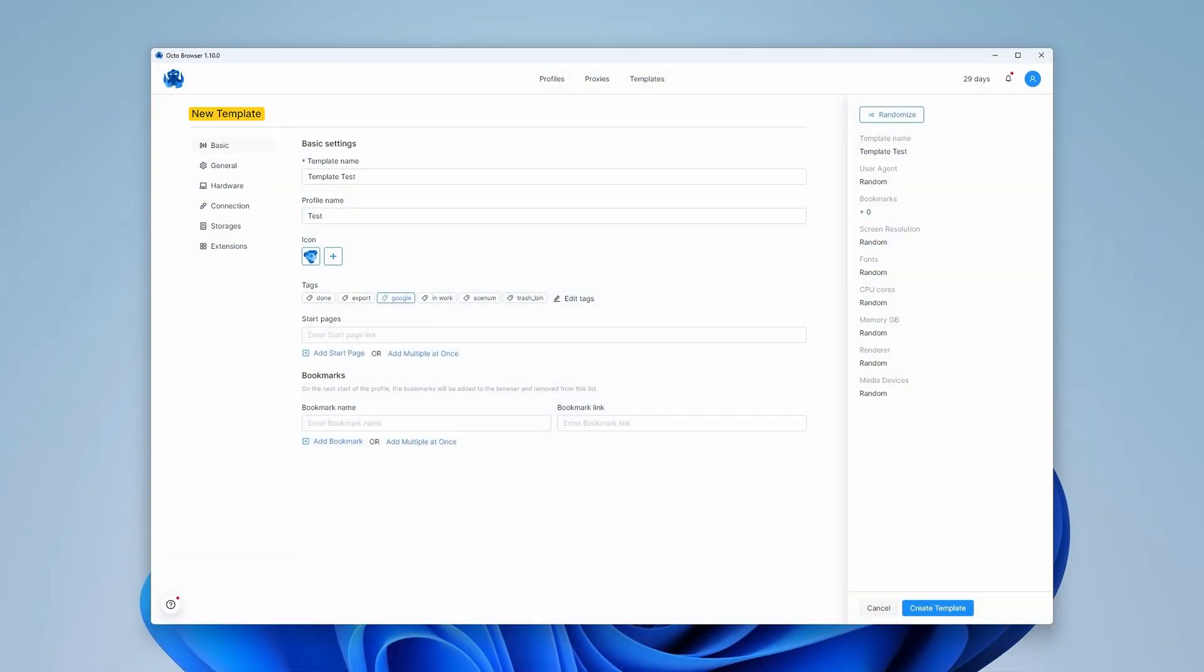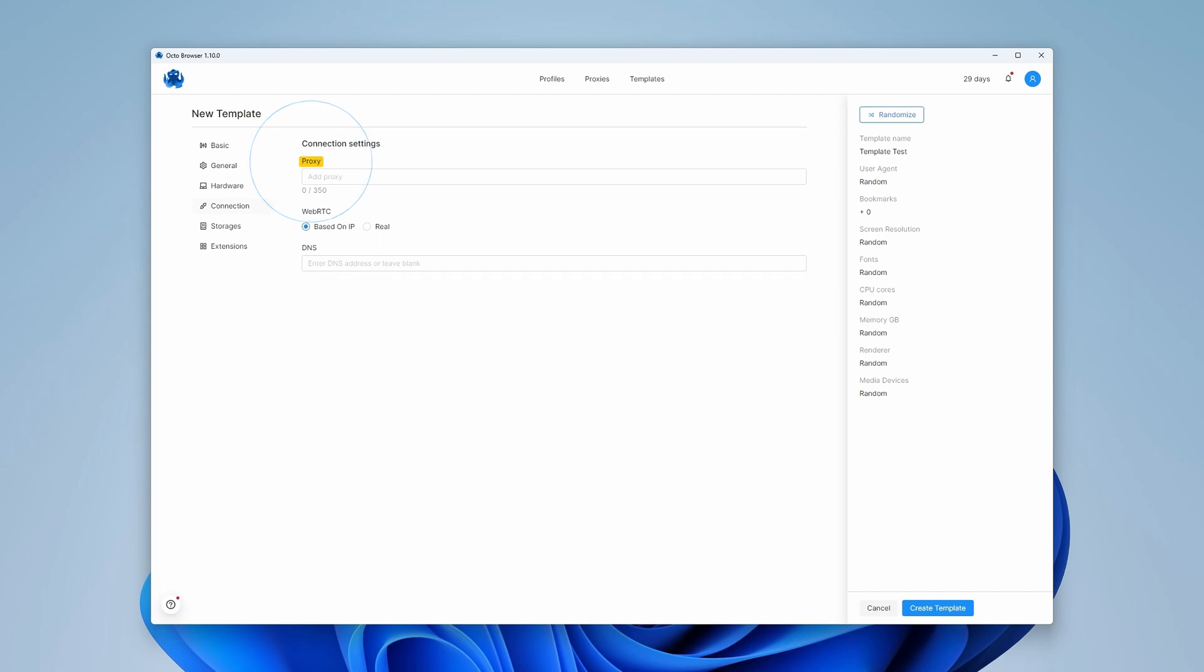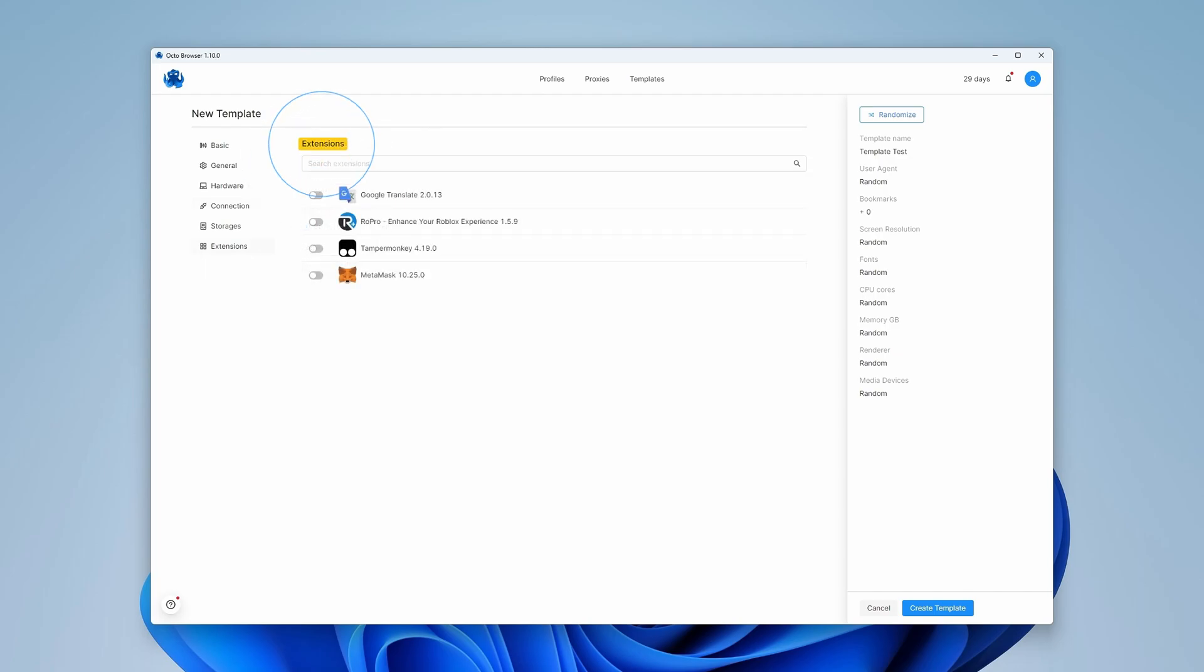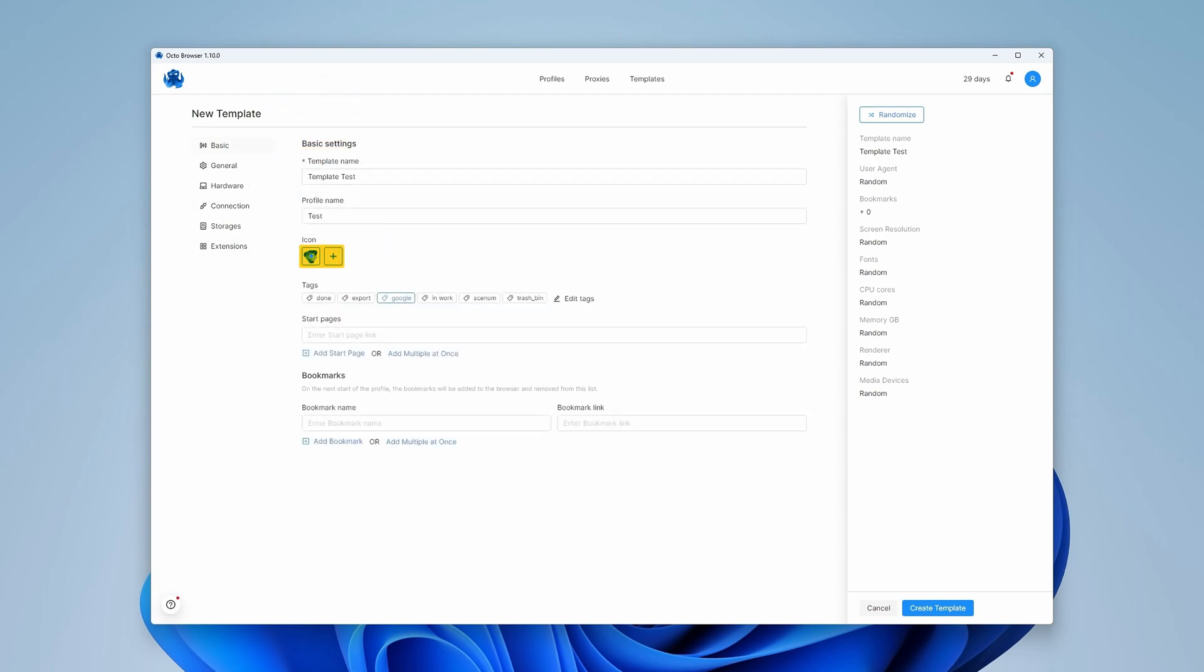Templates allow you to preset tags, proxies, extensions, profile icons and other parameters, and they are used to create profiles later.